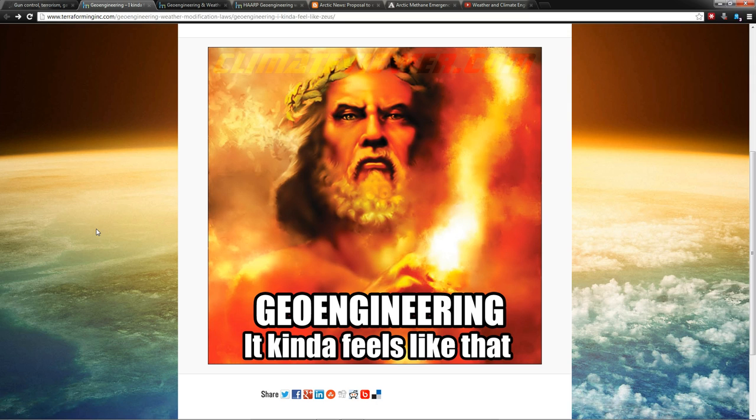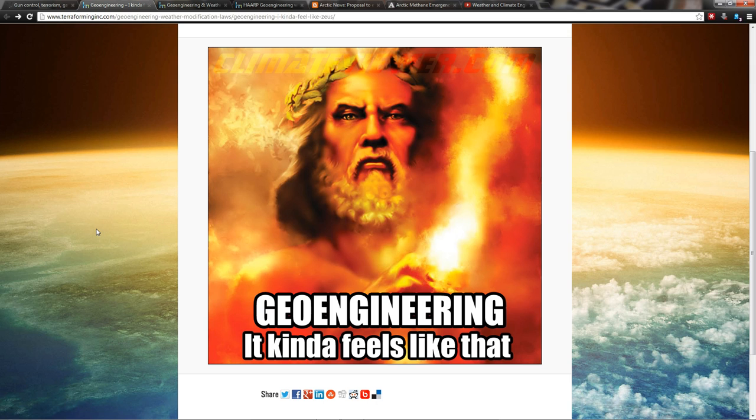...the scientists of the world have been coming up with this thing called geoengineering. Geoengineering is basically a scientific band-aid for all of the pollution that we've put into the atmosphere. They are basically claiming that the atmosphere is broken...